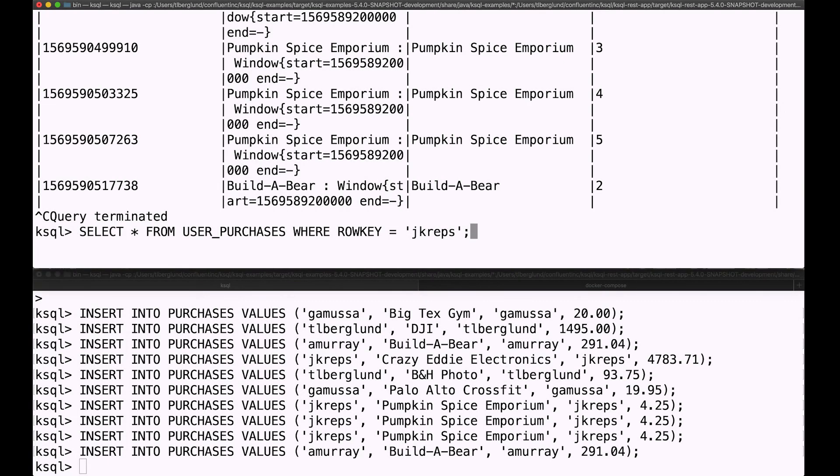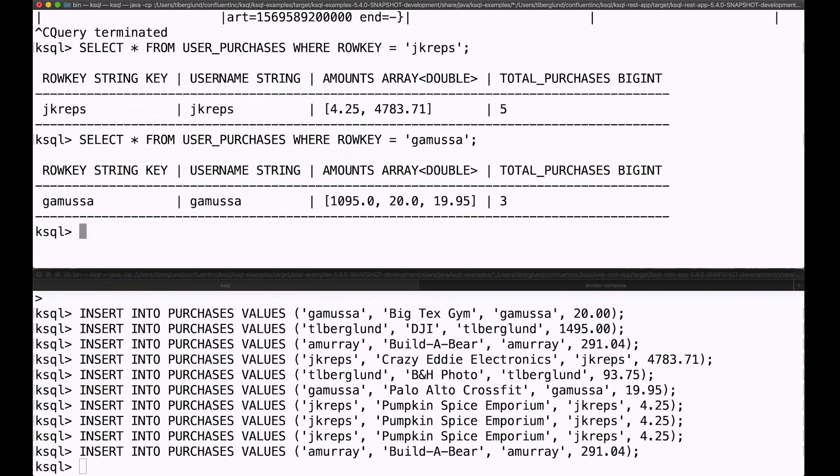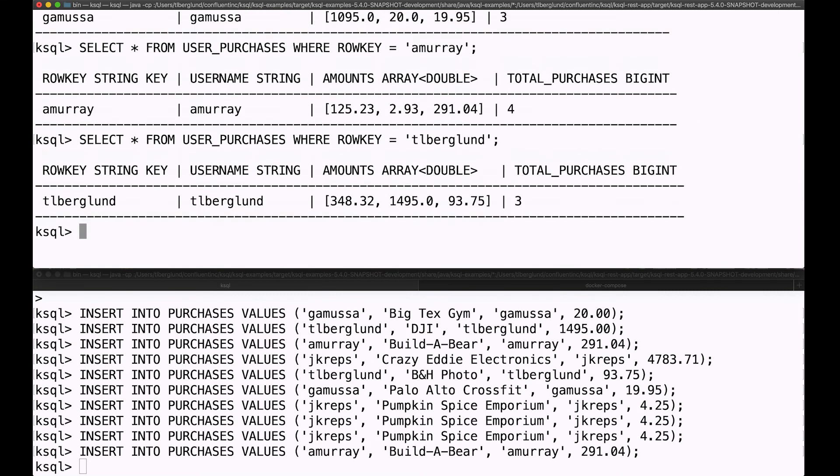And we can also go to that table and interrogate individual rows. We're calling this a pull query. This looks like just a query of a table where I can specify a row key and pretty much instantly grab that row back, and that history of those users purchases.